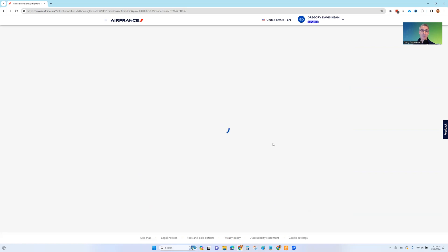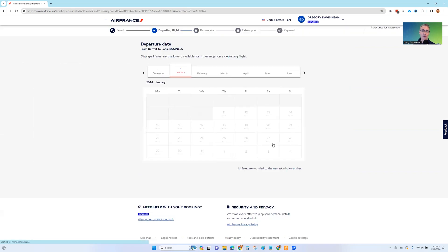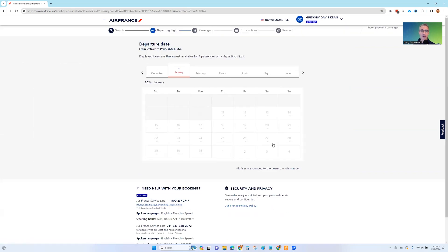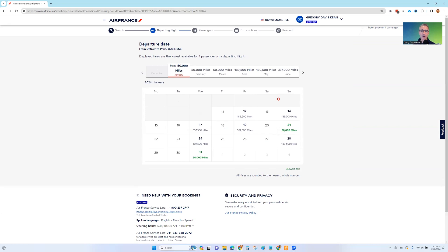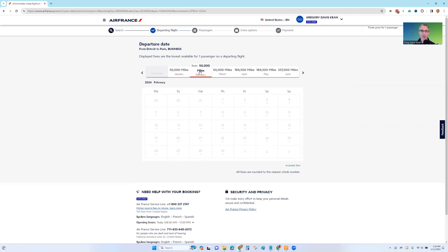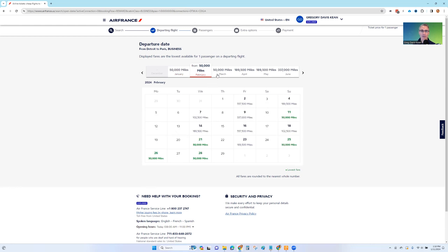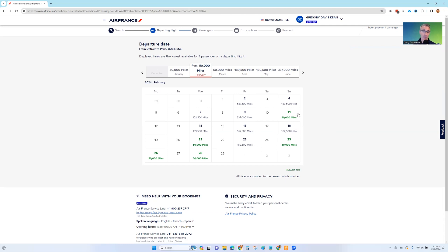And what's going to happen is we're going to see a month of results at a time this way. So it always defaults to the most recent month. But let's say we're interested in February. We can just click February up here. And now what we see are all of the days that in green have the lowest award pricing. So that's excellent.